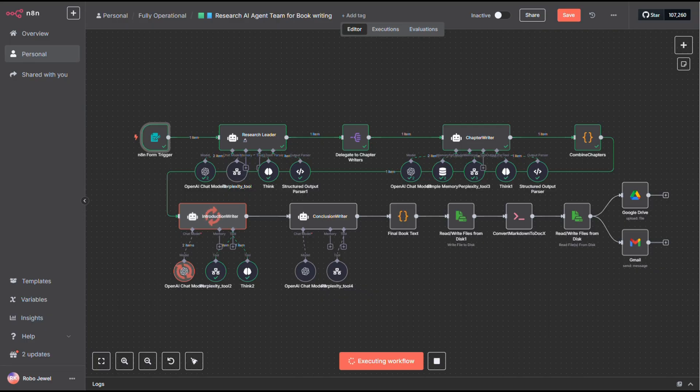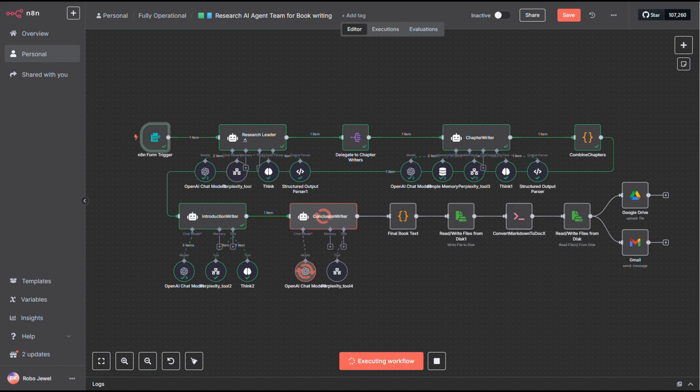Once all the chapters are written, everything gets passed to a third agent, which creates a professional introduction for the book. And that's crucial, because a good intro hooks your reader right from the start.